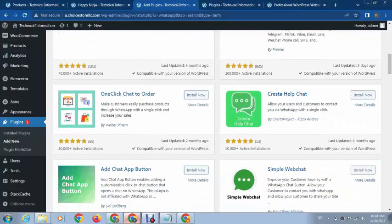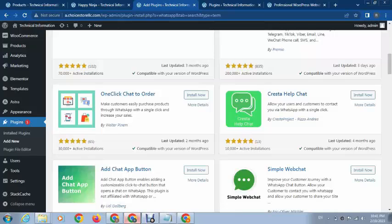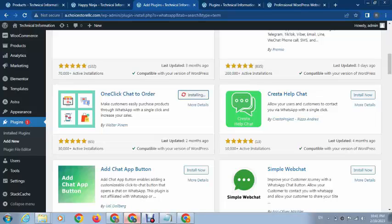This plugin is developed by WalterTeam. You can see here it's 'One Click Chat to Order.' Just install this plugin and let's see how it works.